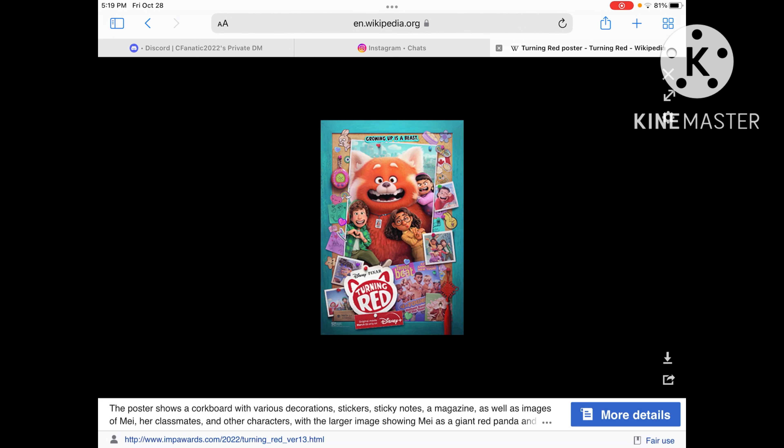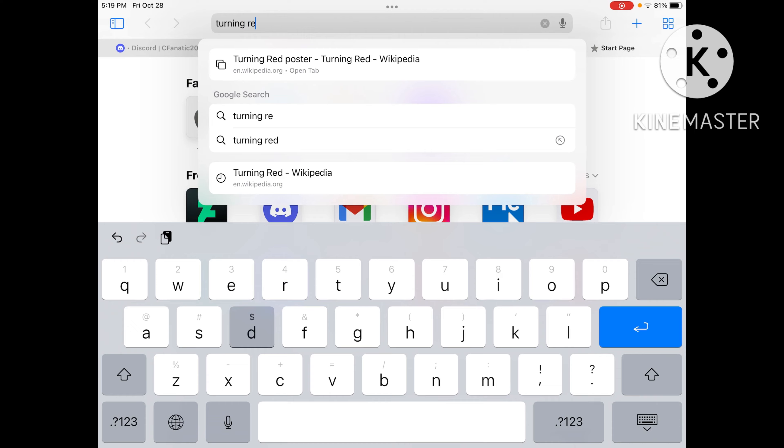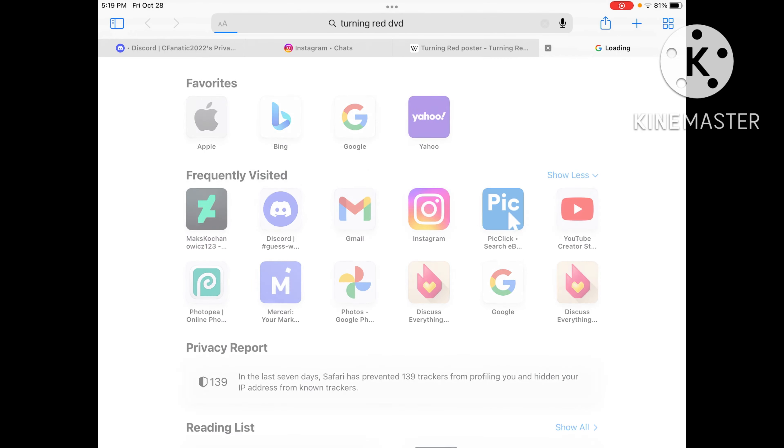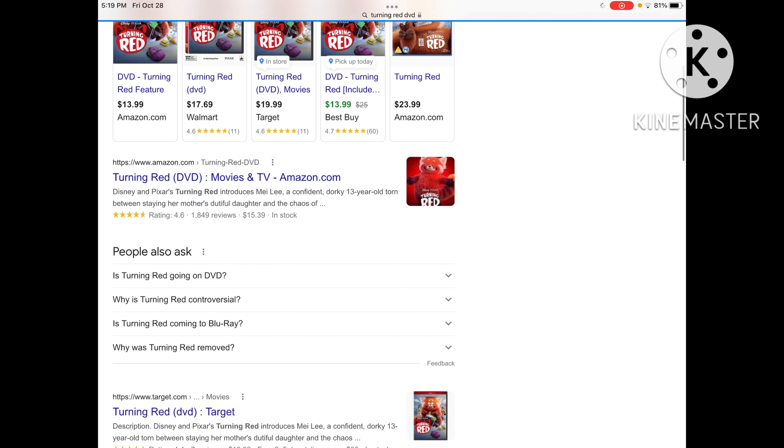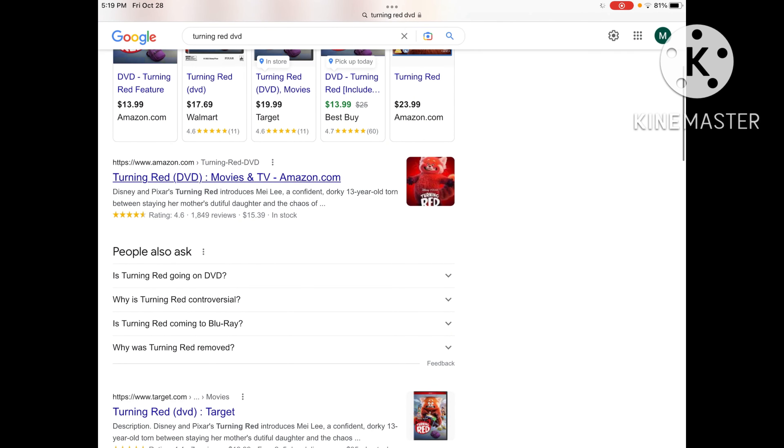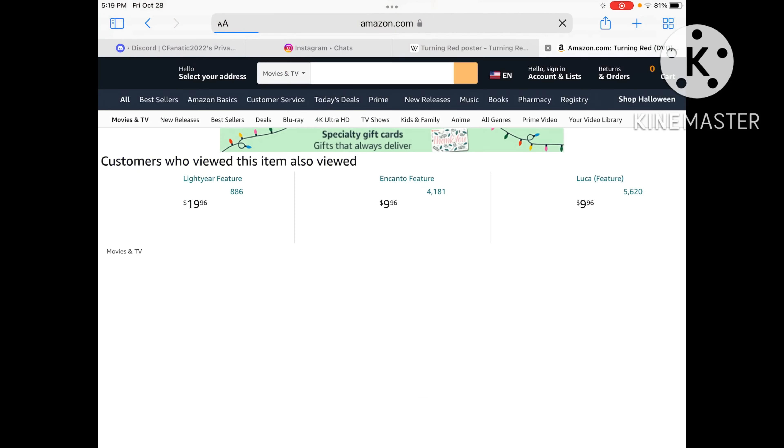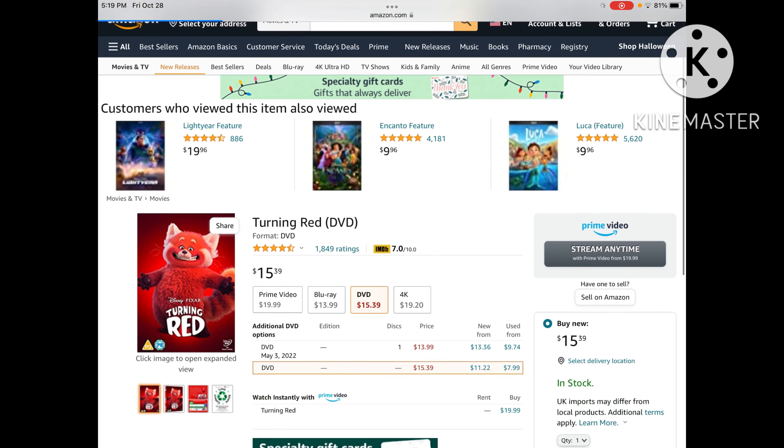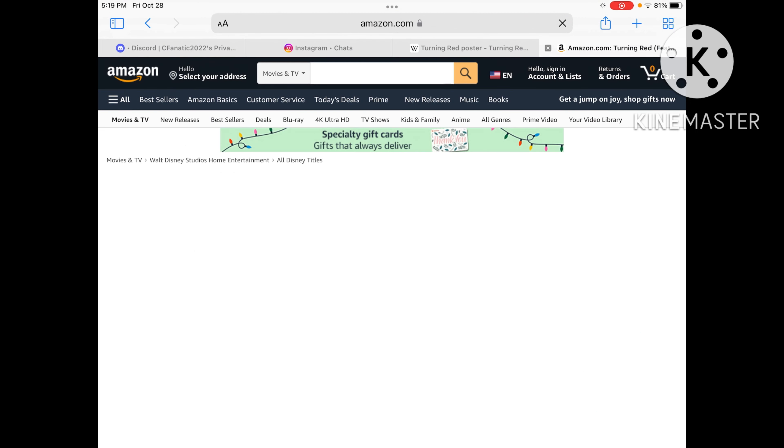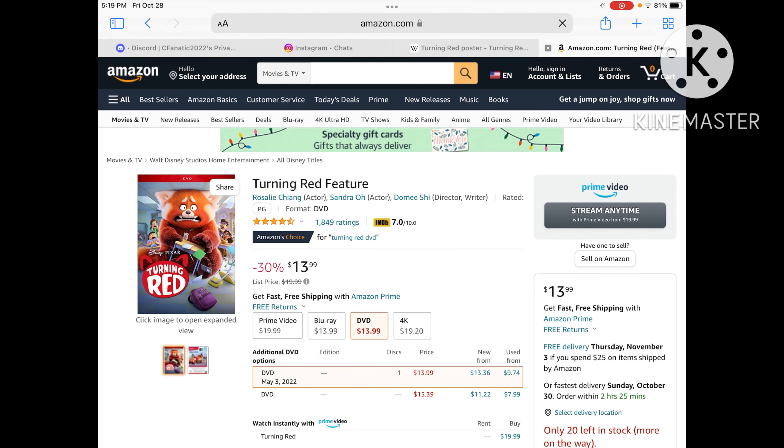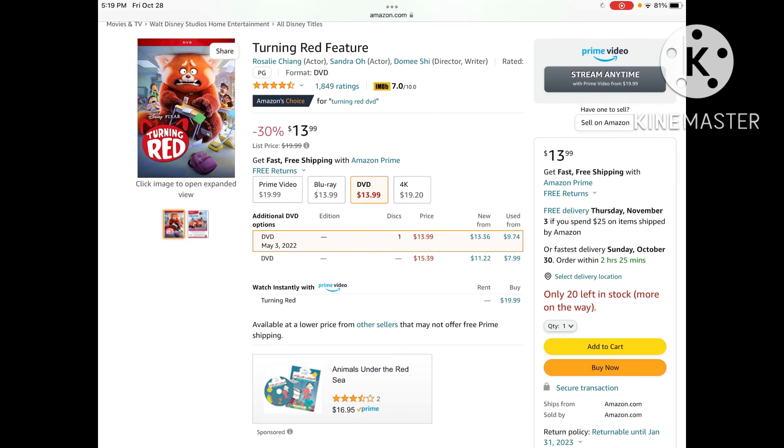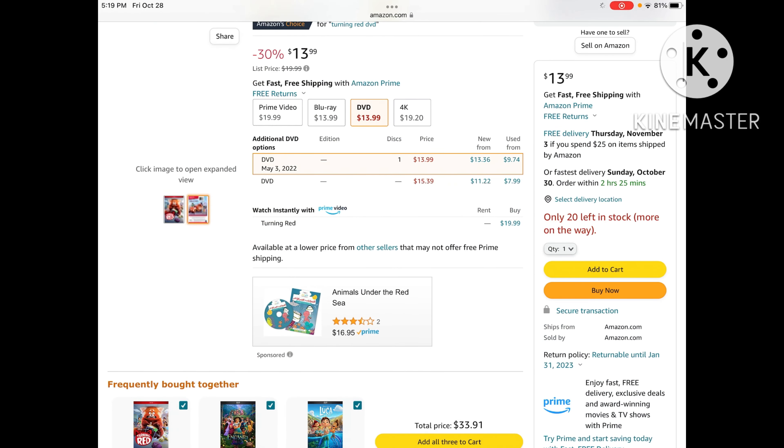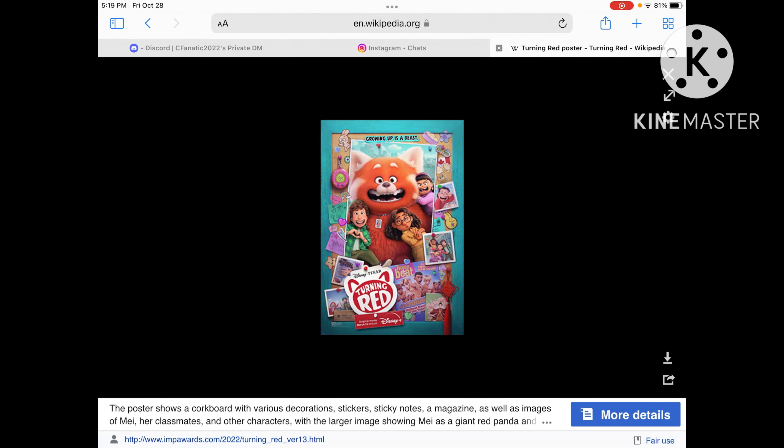As for Turning Red, the DVD and Blu-ray got released in Canada on May 3, 2022, as well as the 4K Ultra HD, and then Turning Red was on digital download.